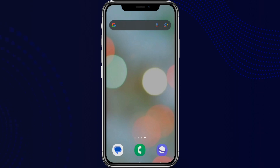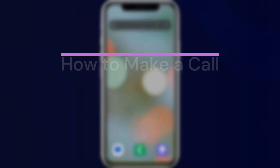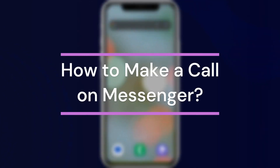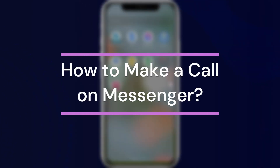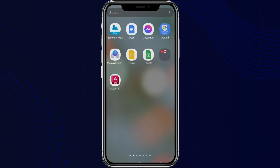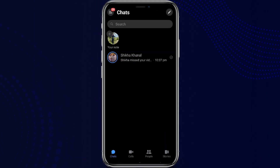Hey guys, welcome back to our YouTube channel Taken Cryptos. Today in this video, let's learn about how to make a call in Messenger. So let's get started. First, let's get into the Messenger app — here it is.